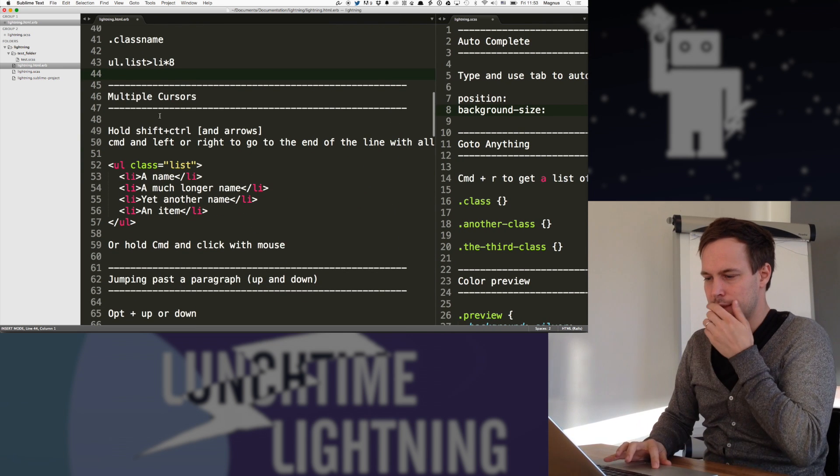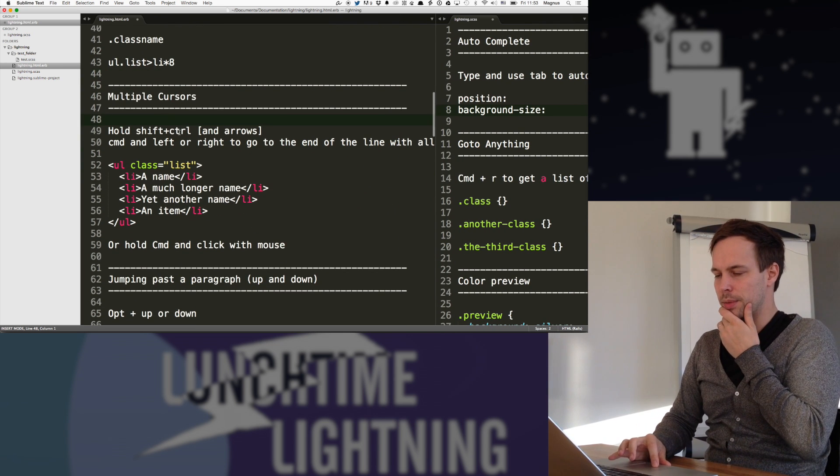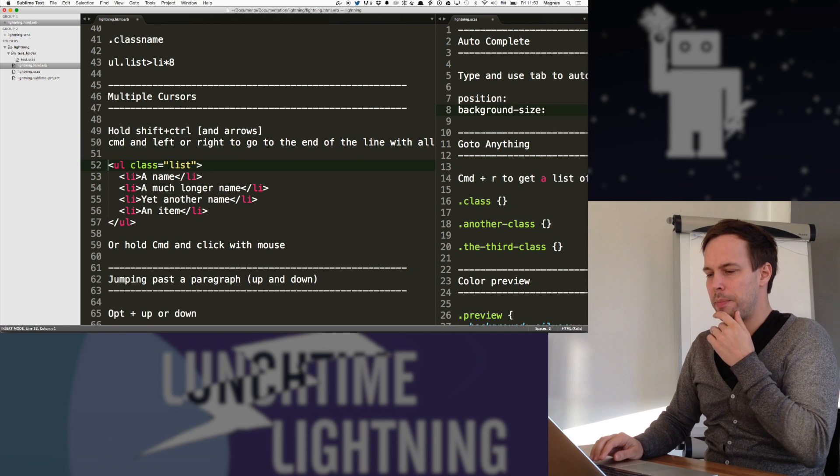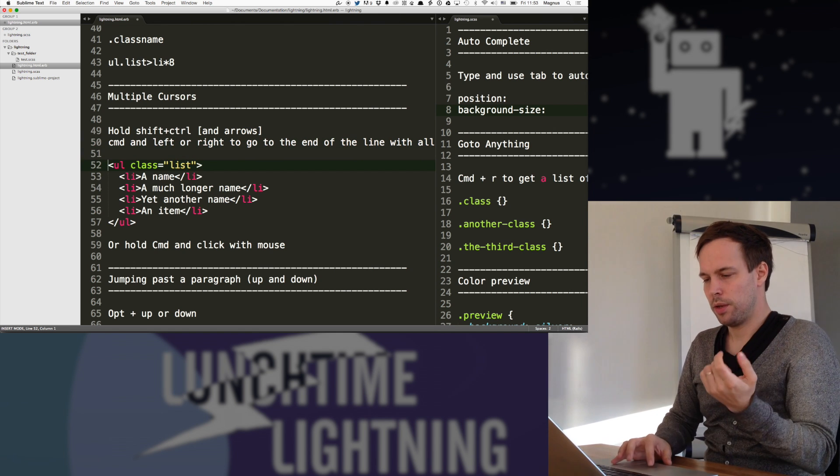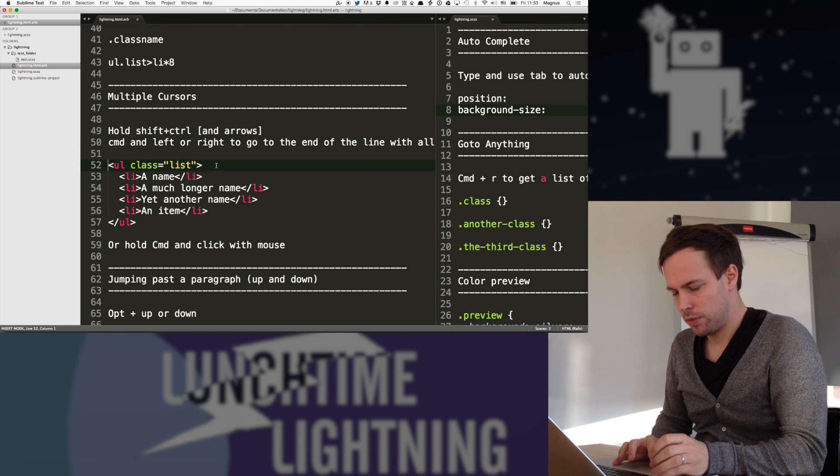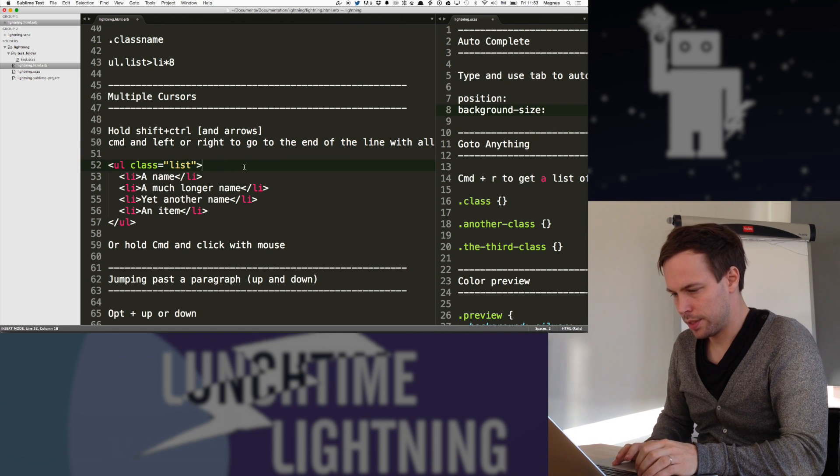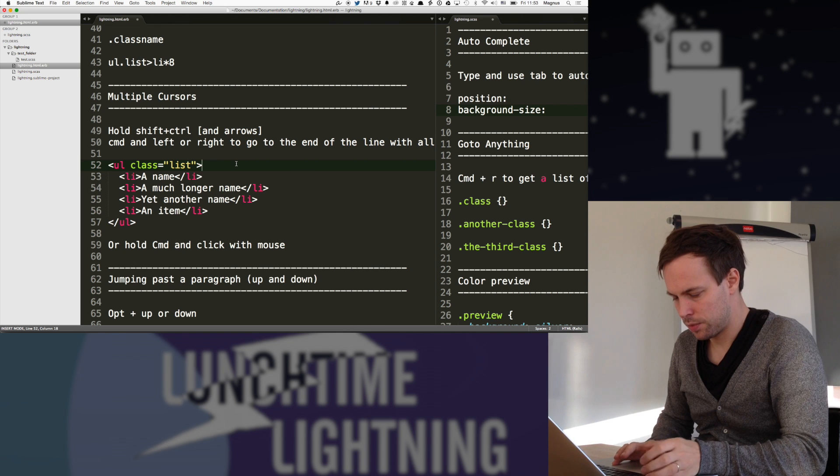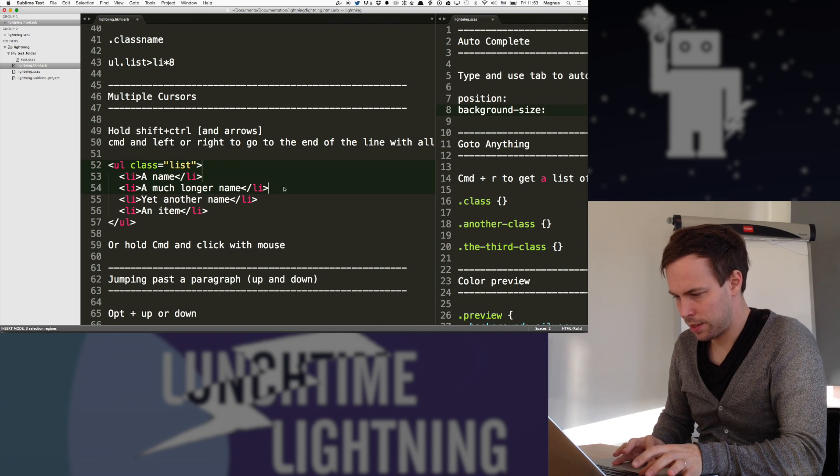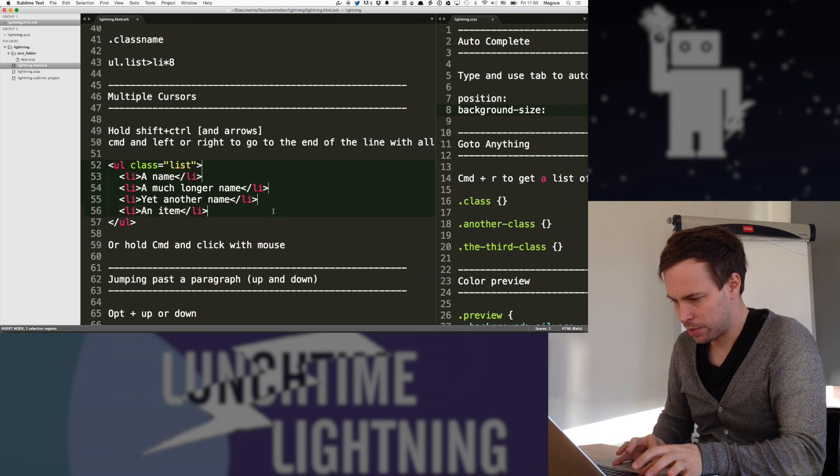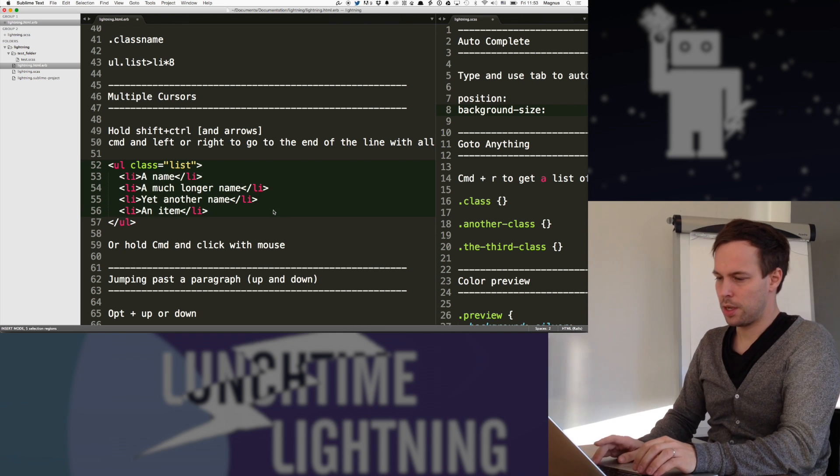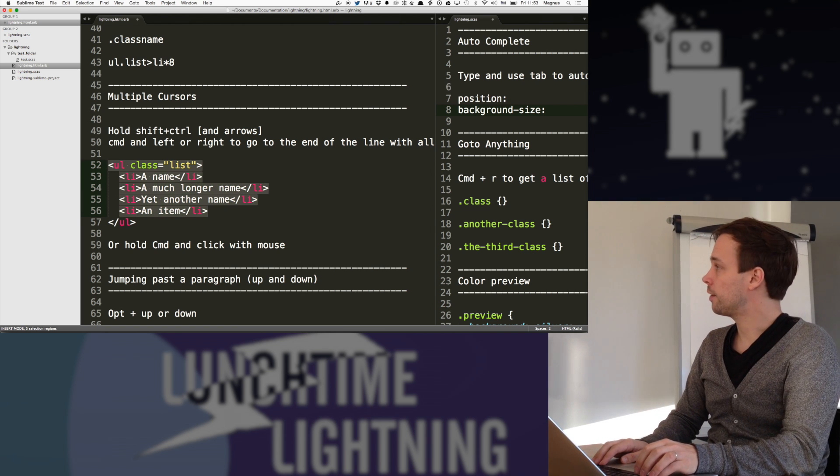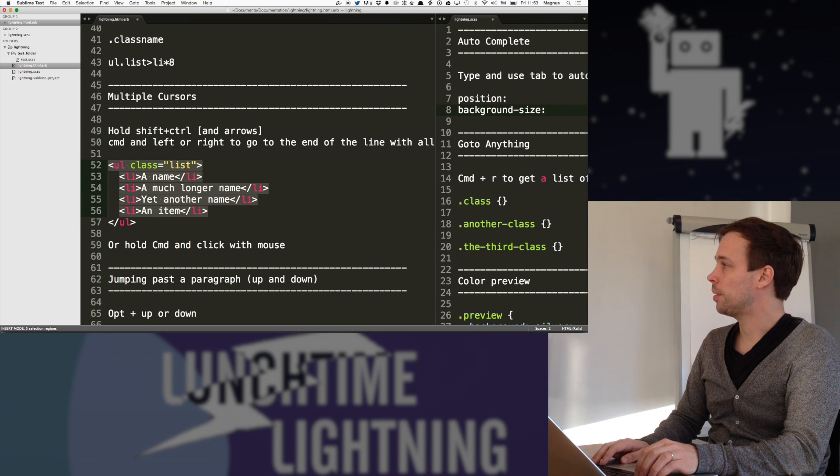Multiple cursors, I guess, is a big thing in Sublime. And there are many ways of doing it. Most of you have probably seen it, how I can do this. So like, there's one, I hold command, and now I have multiple cursors, and then I can move them around like this, select a lot of things.